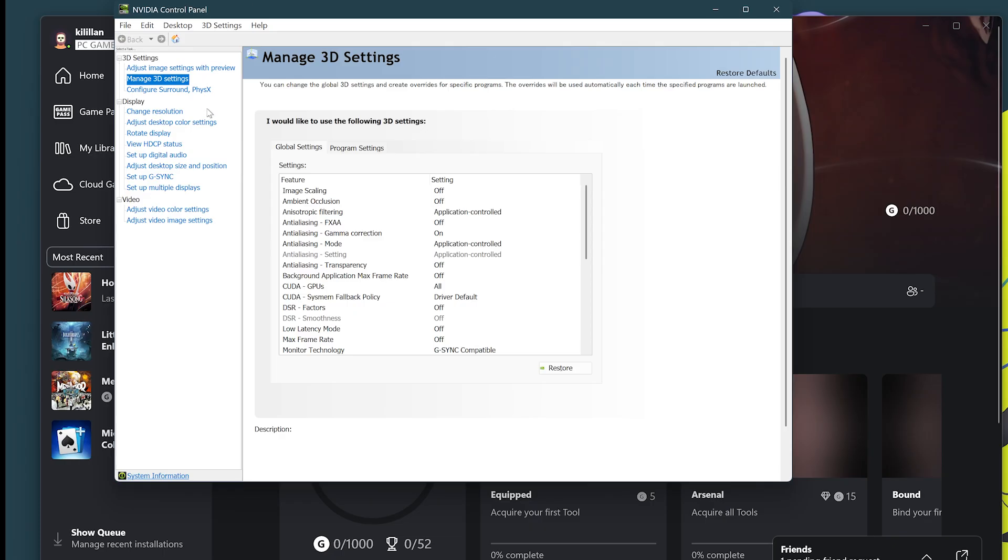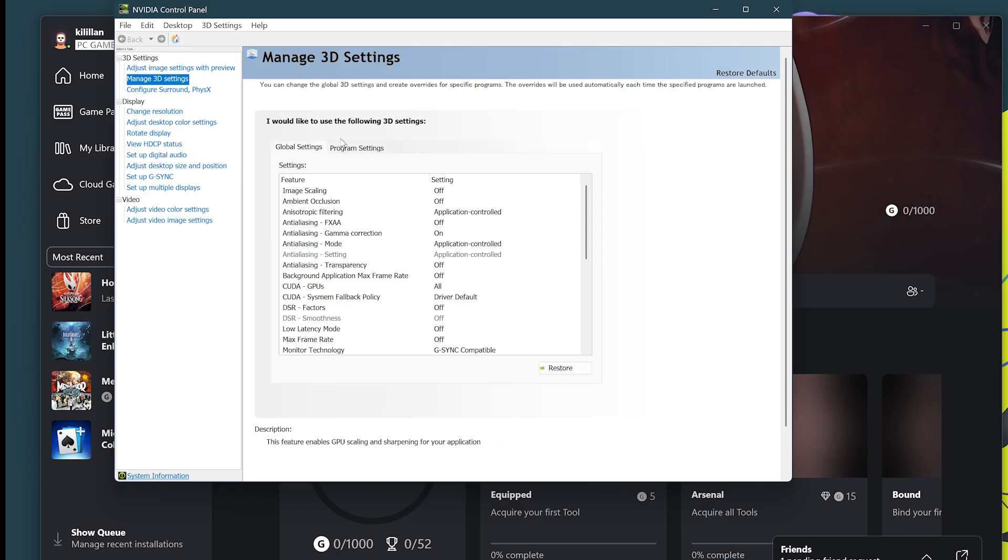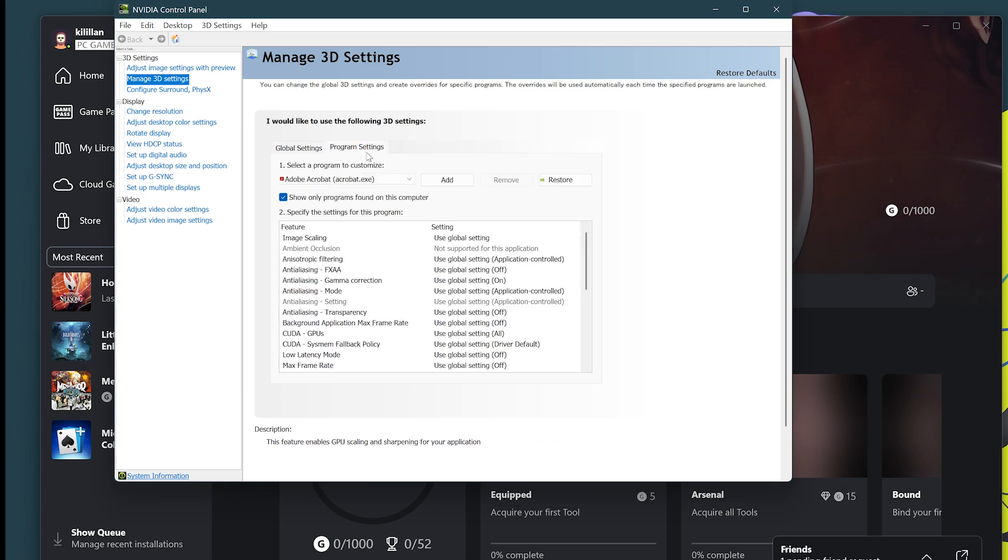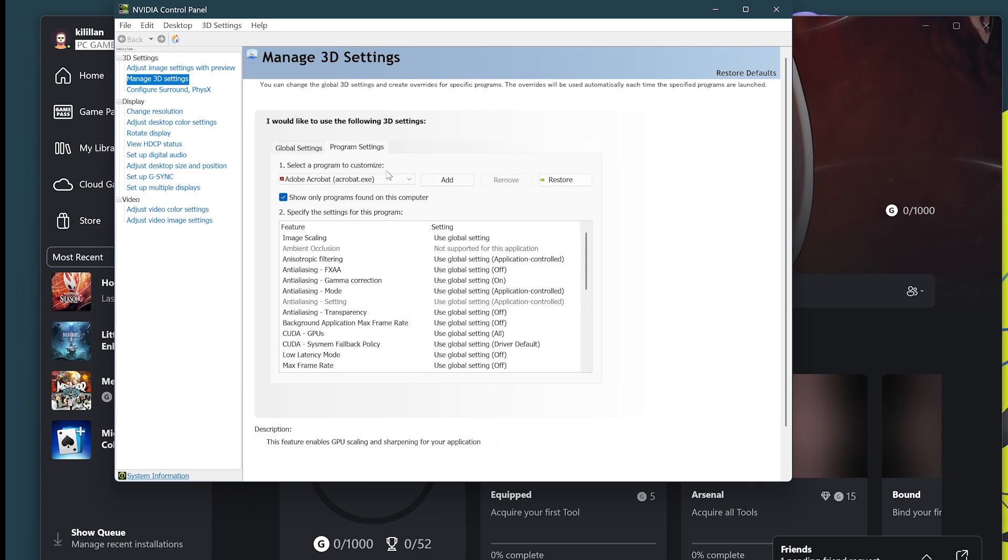You want to go to manage 3D settings. From here, go to program settings tab right here next to global settings, and from here you need to add the executable.